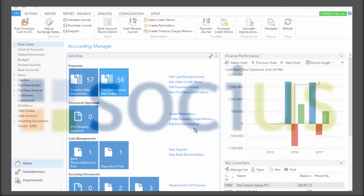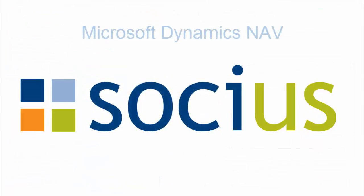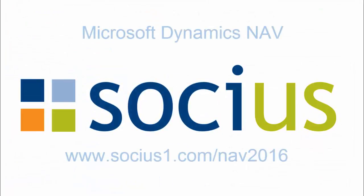This concludes the video overview and a review of navigation for Microsoft Dynamics NAV 2016. Thanks for watching.